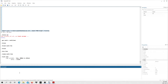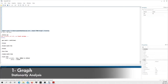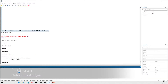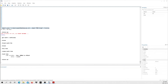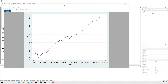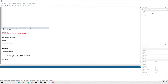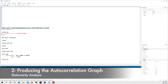The first thing is the graph analysis. We type 'tsline CPI' and STATA produces the graph. As you can see, we clearly see a positive trend. This is already an indication — we can see a positive trend — that this variable is non-stationary.